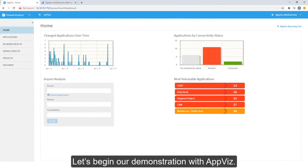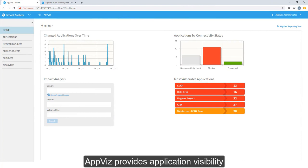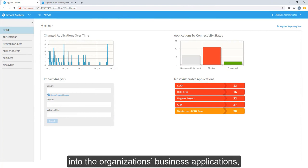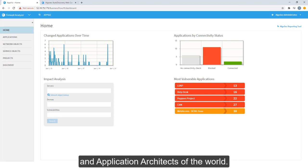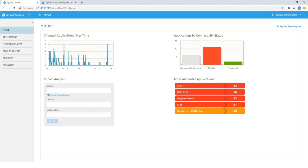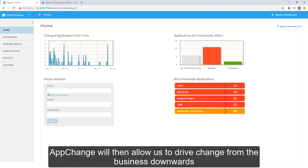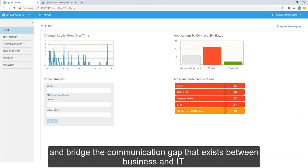Let's begin our demonstration with AppViz. AppViz provides application visibility into the organization's business applications geared towards the application owners and application architects of the world. AppChange will then allow us to drive change from the business downwards and bridge the communication gap that exists between business and IT.